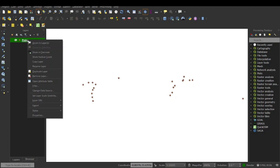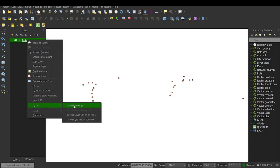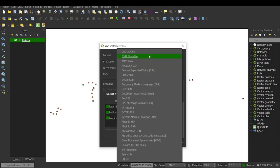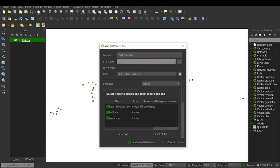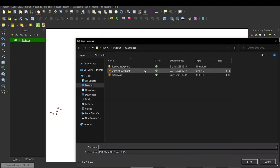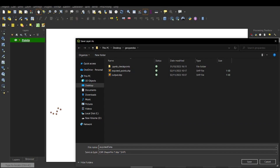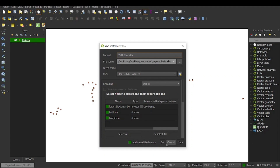Now I right-click on the layer, go to Export, then Save Features As. Here I set the format to ESRI Shapefile — you can see there are different formats available like GeoJSON, GeoPackage and so on. I set the export path to my exported data folder and click Save. Down here I change the CRS.